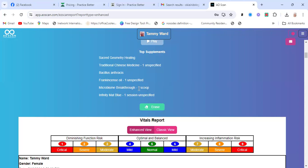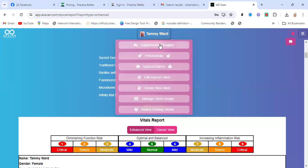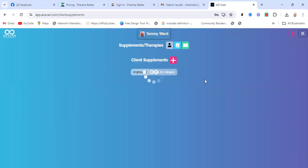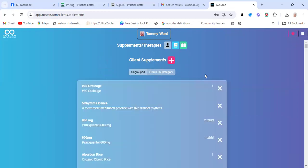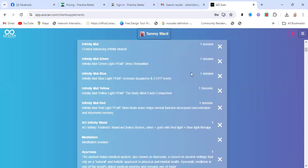So it's telling me as a therapy I need sacred geometry healing and some traditional Chinese medicine — so there must be something going on. Bacillus anthraxis is one of my vials that I have in my scanner, letting me know I've probably come into the energy of someone that maybe has been sick. Also frankincense — I burn that in my home and wear frankincense oil. Microbiome Breakthrough is a microbiome powder through a company we have access to in the United States.